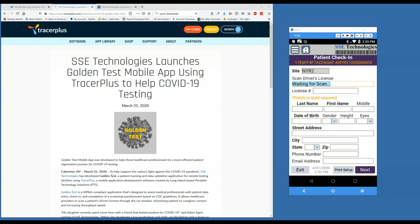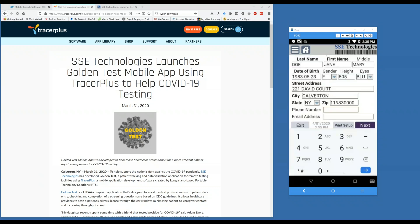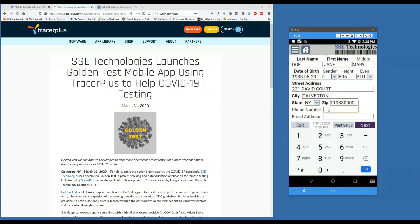What you're looking at here is our patient check-in form — this is what you'll be using when a patient arrives at a testing site. The first thing you'll do is scan their driver's license, which will parse out all of the information into the relevant fields. You can also key this information in manually if they do not have a driver's license.